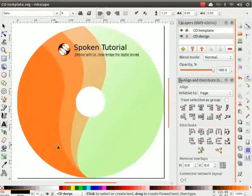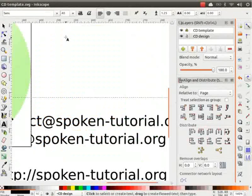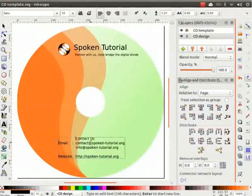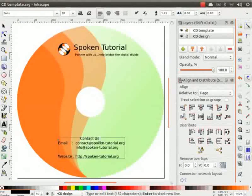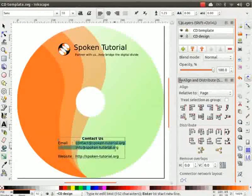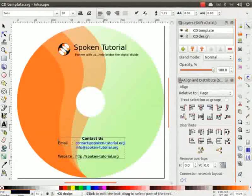Now, paste this in the bottom area. Make contact as bold and align it in center. Change the text color to blue.